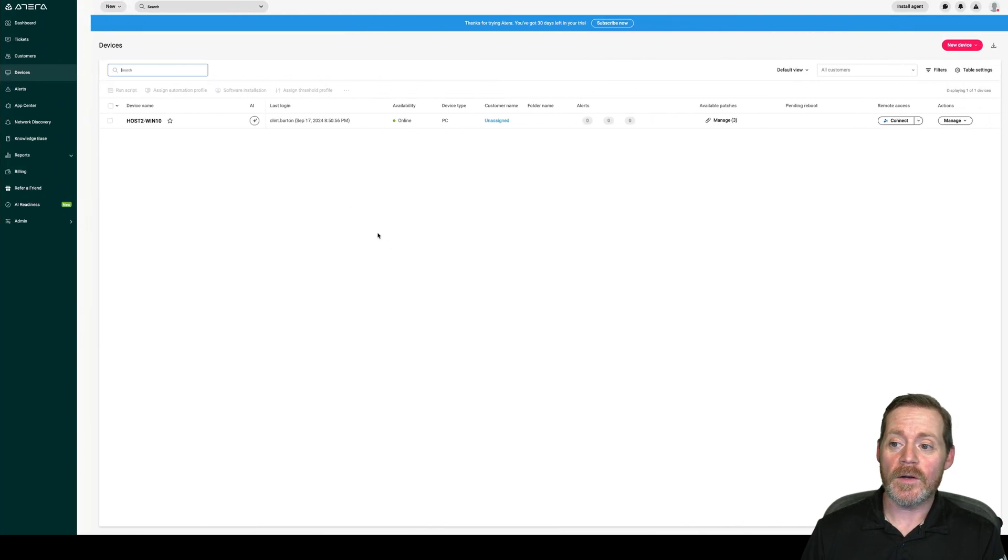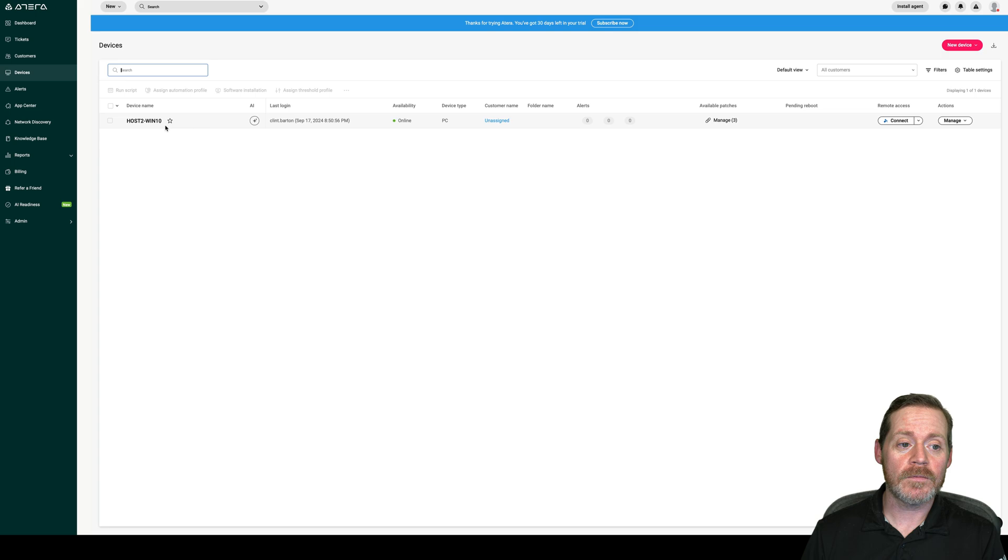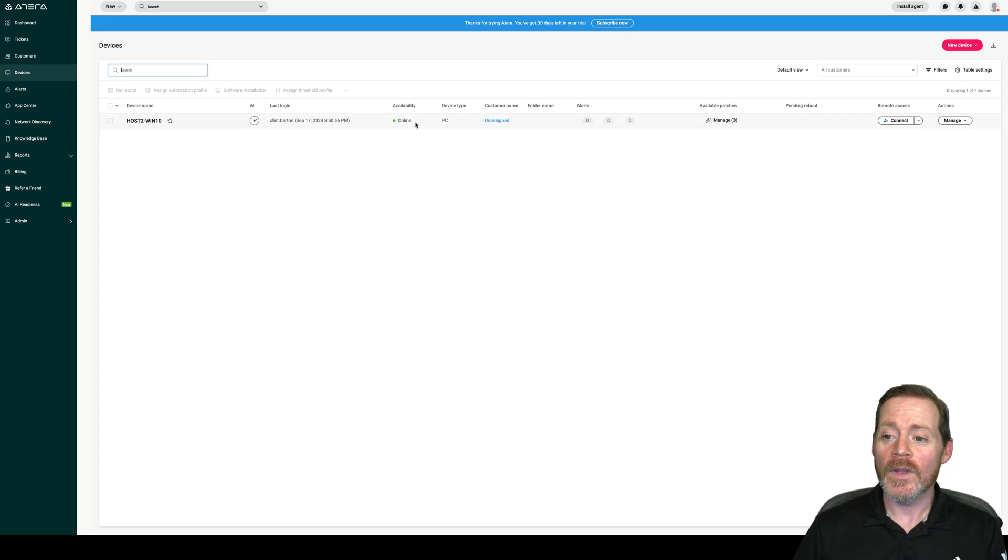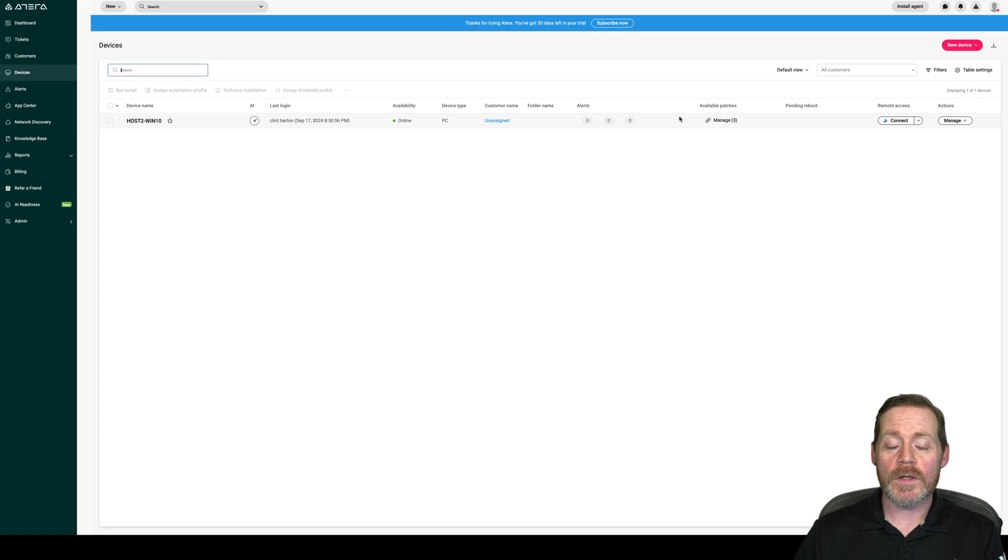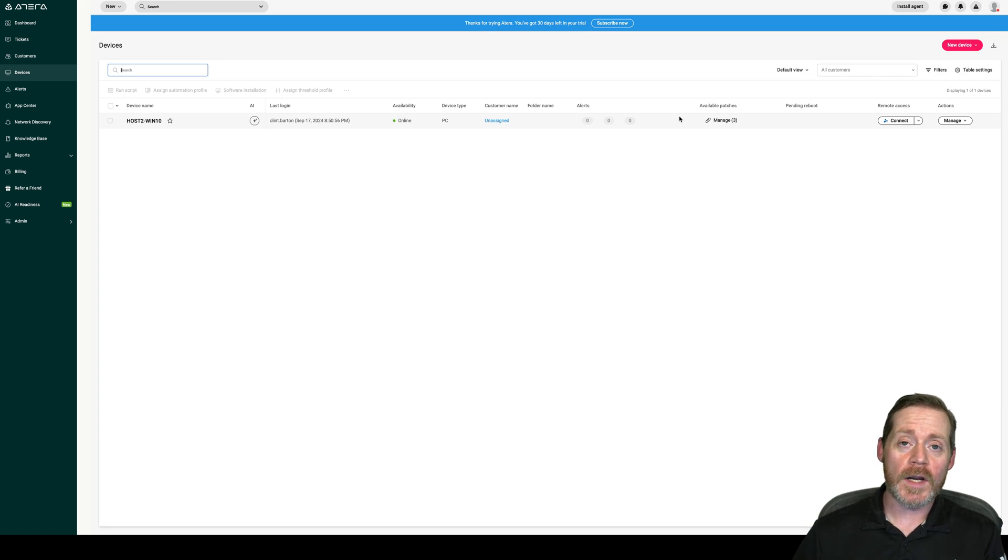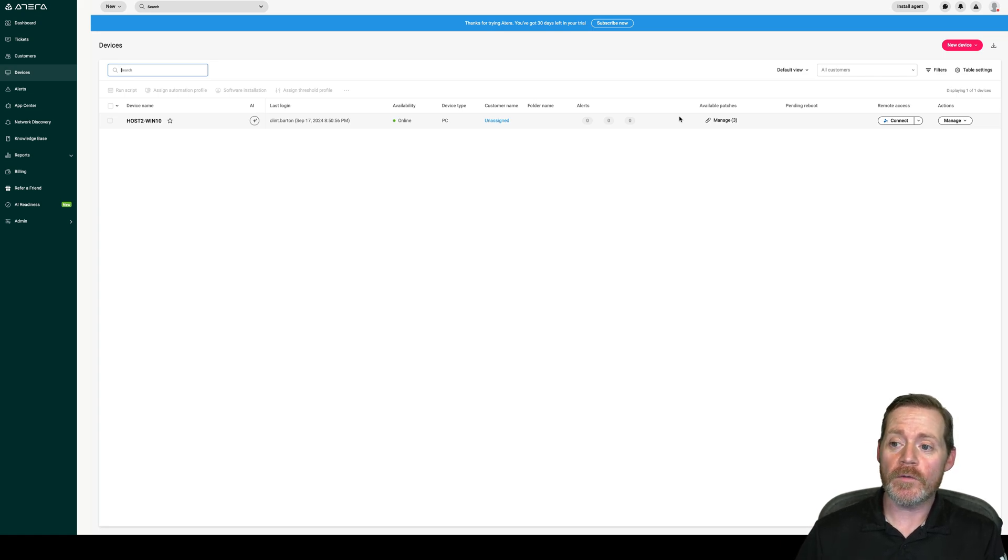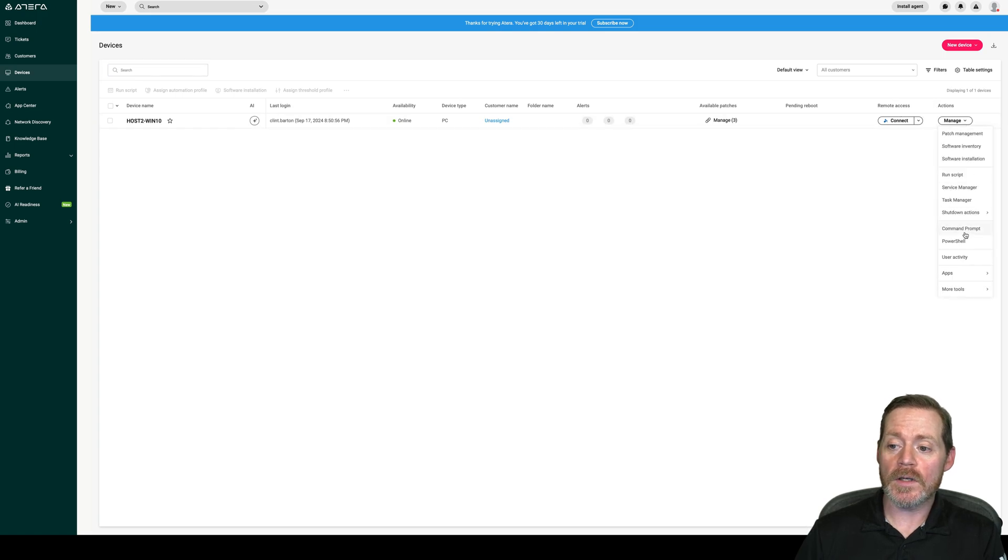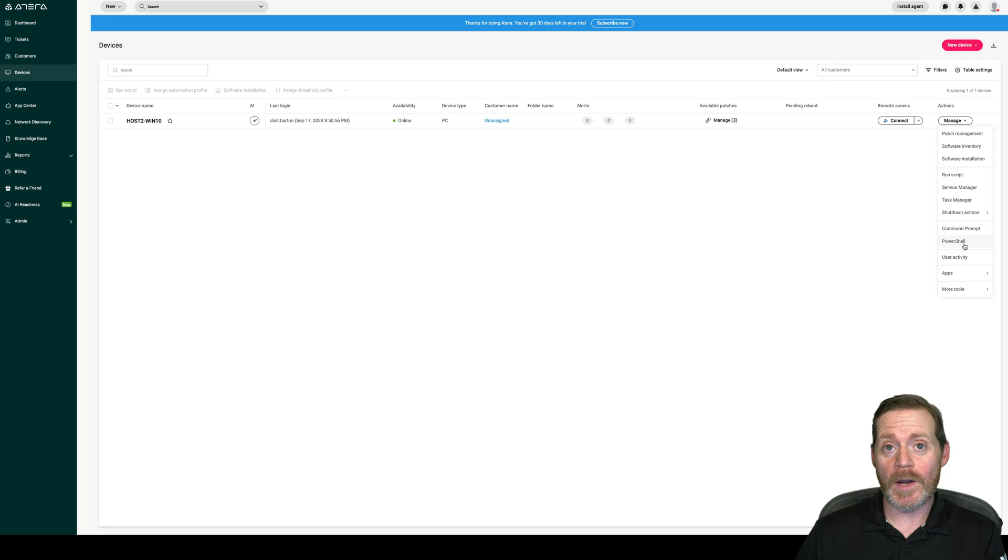We have our Atera host, it is connected here. Host 2 Win 10. We can see our typical victim, Clint. What we want to do is start interacting with this host now and get some more information. One of the interesting things about Atera is you can go to manage here, and you can get a command prompt or a PowerShell prompt. Pretty cool.